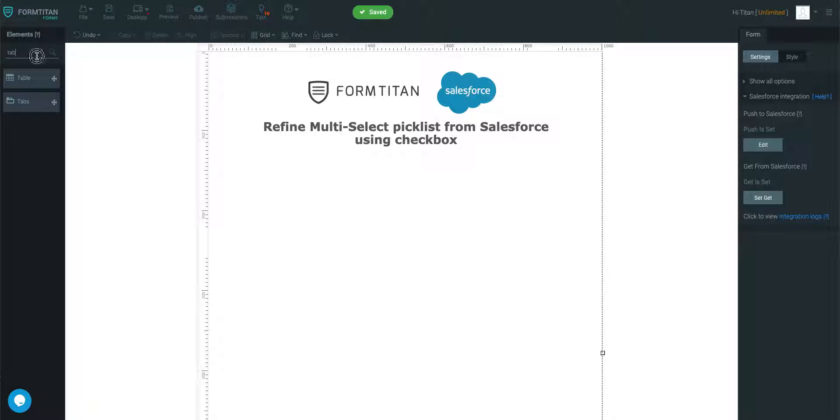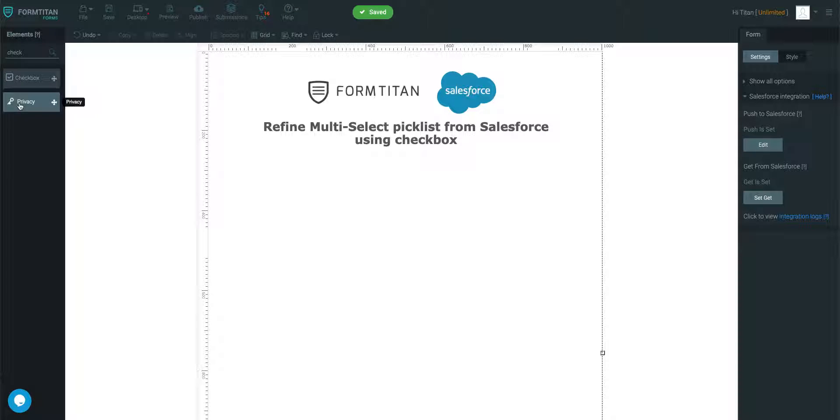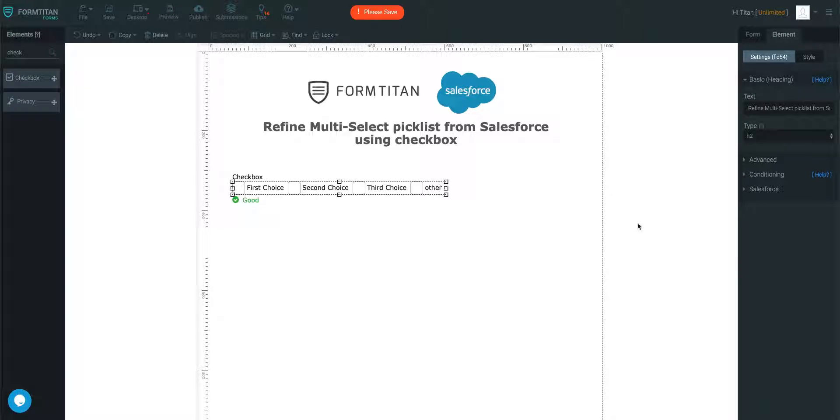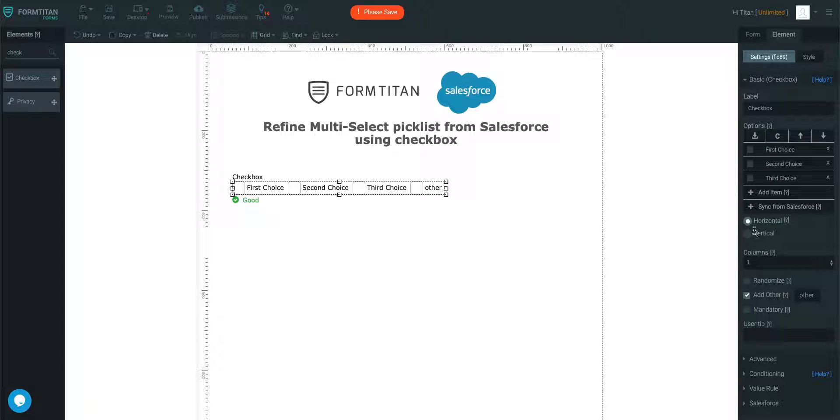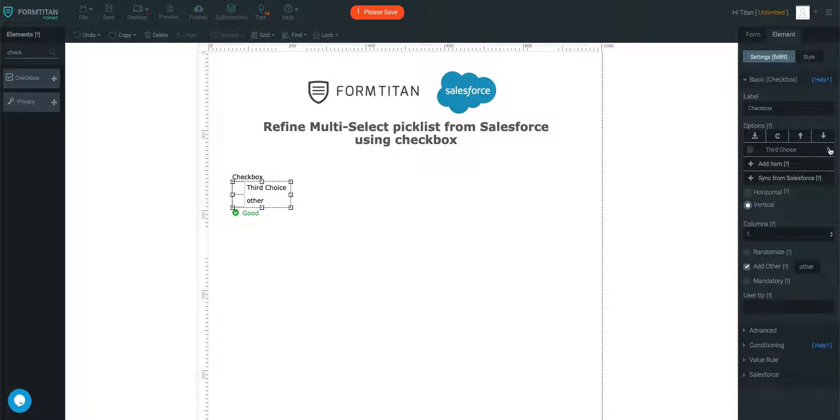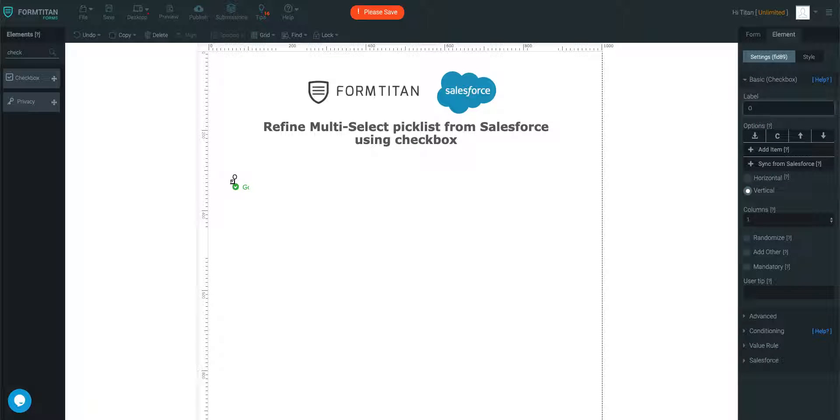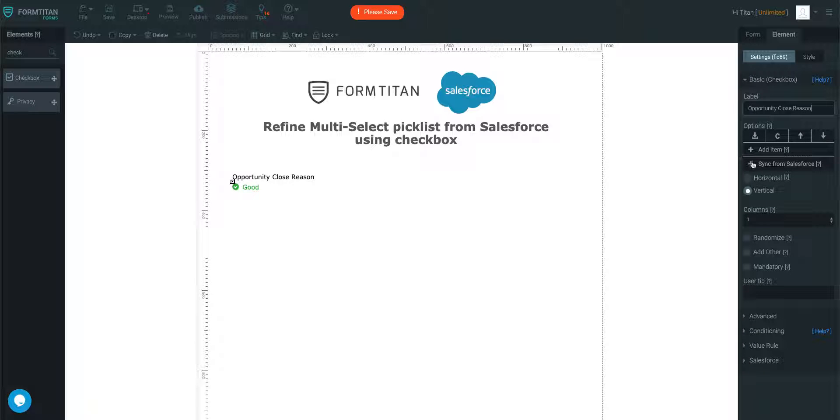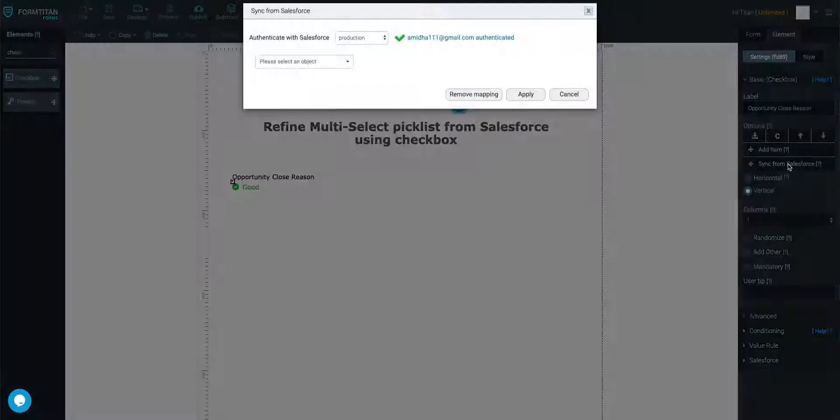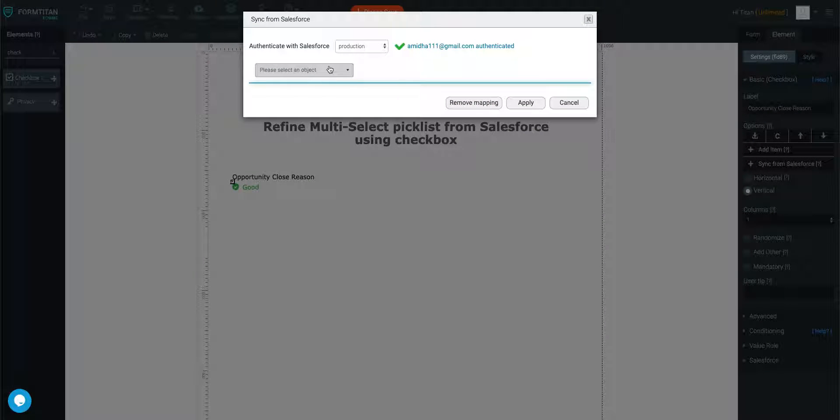So first thing we'll do, we'll get a checkbox and I'm going to make this vertical. Get rid of first, second, third choice and add other, and we'll call this opportunity closed reason. And then I'm going to sync it from Salesforce.